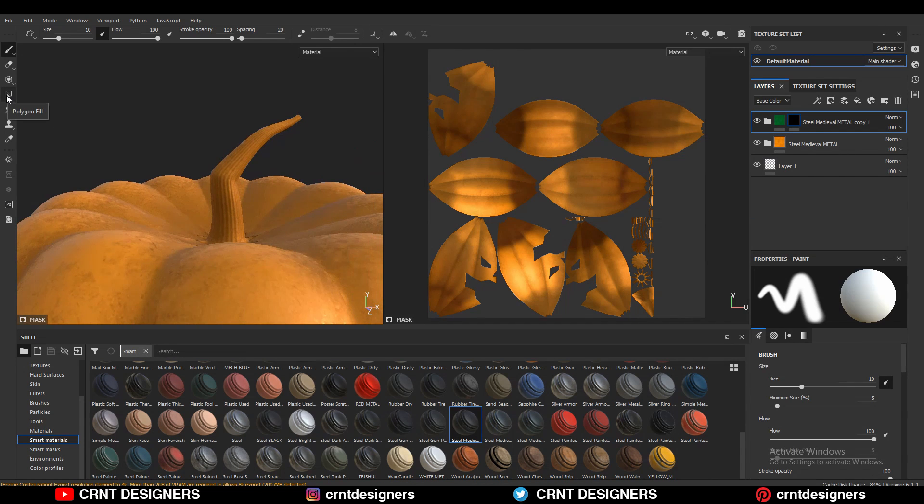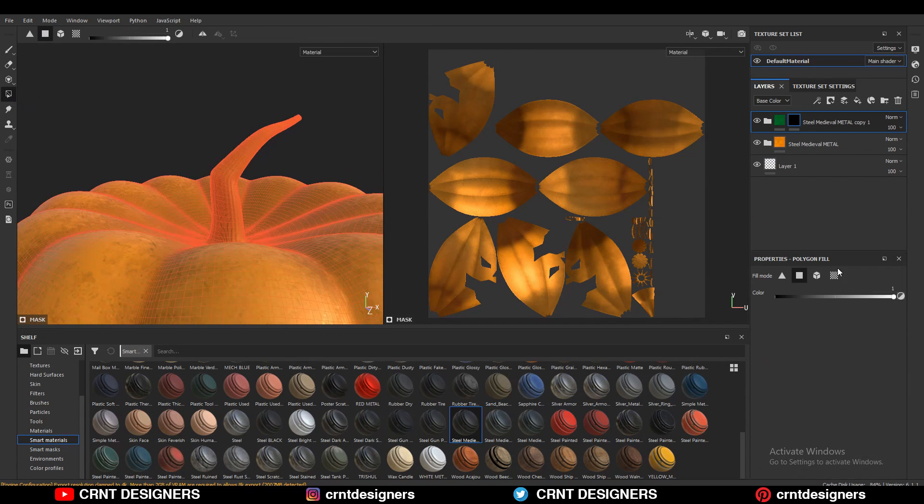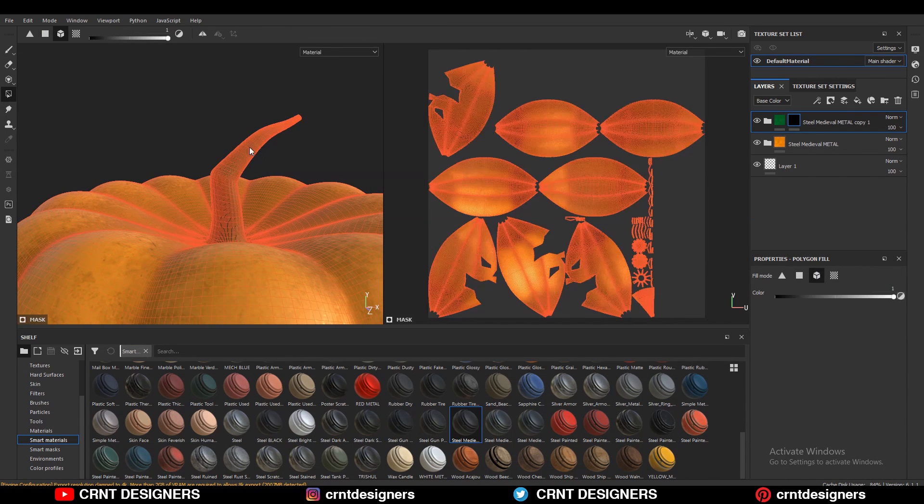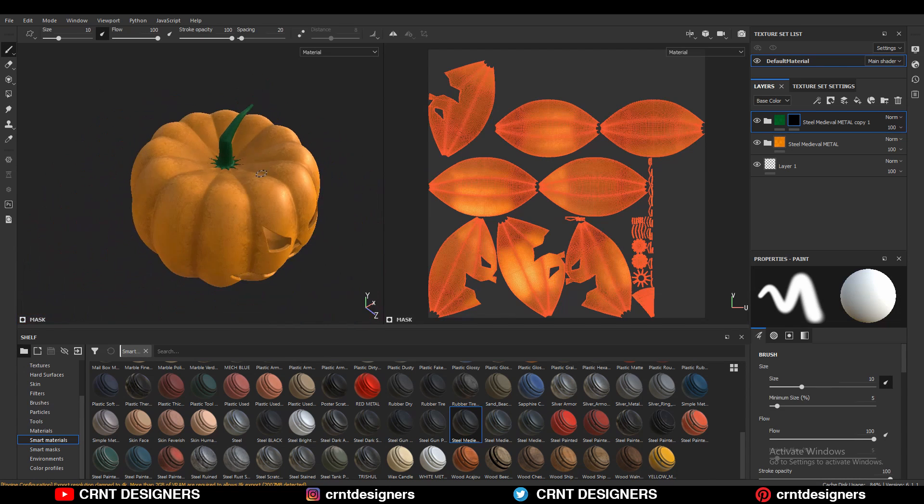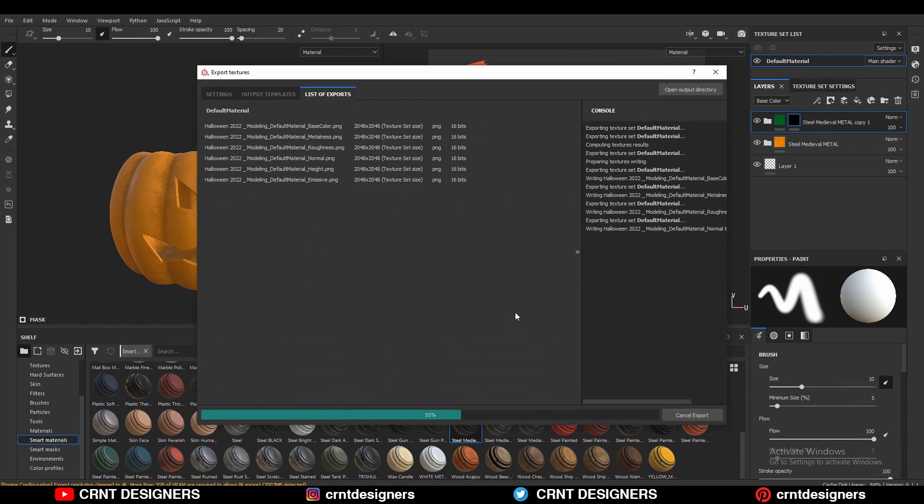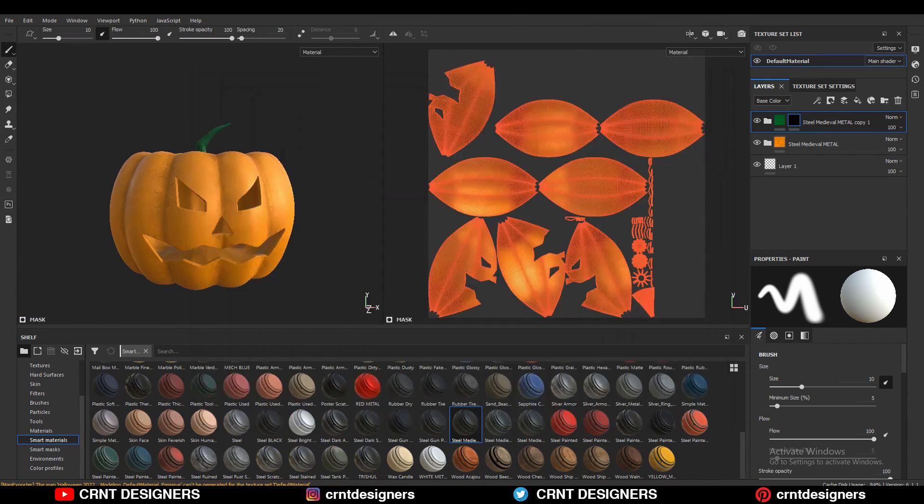Then select the polygon fill tool and turn on the mesh fill option, and select the stem part to apply green texture to it. Then export these textures from Substance Painter.